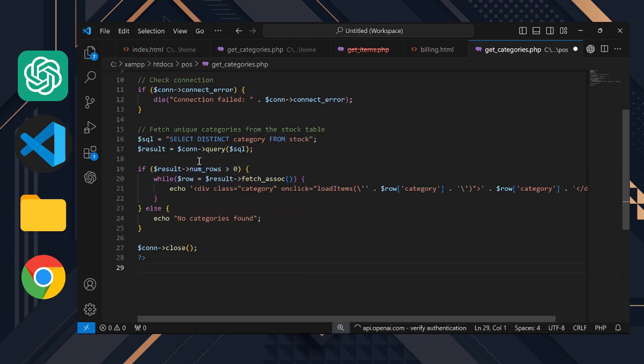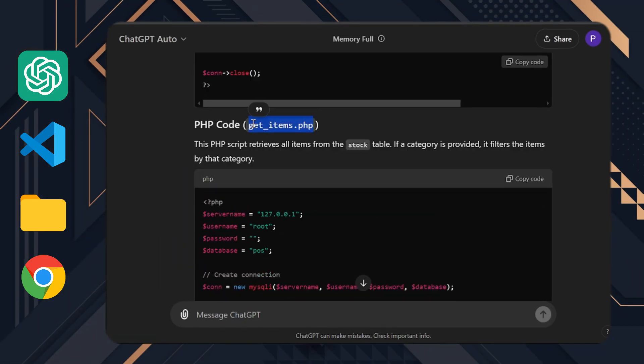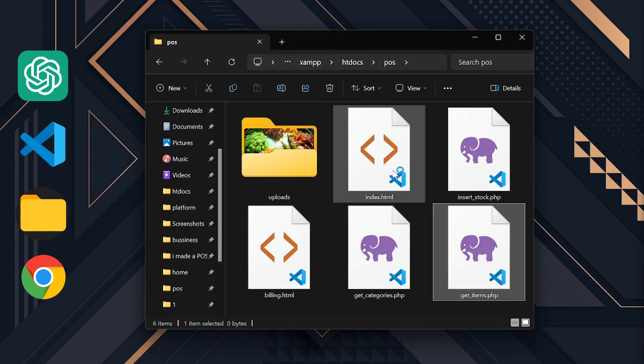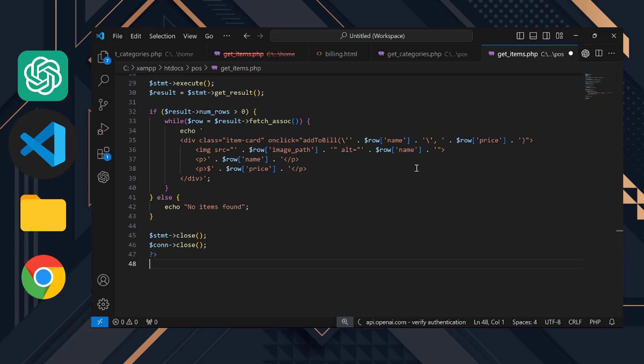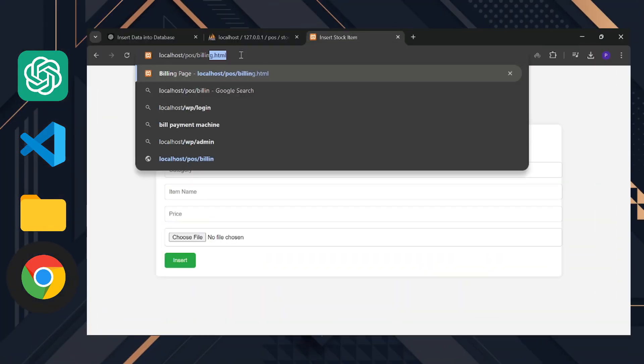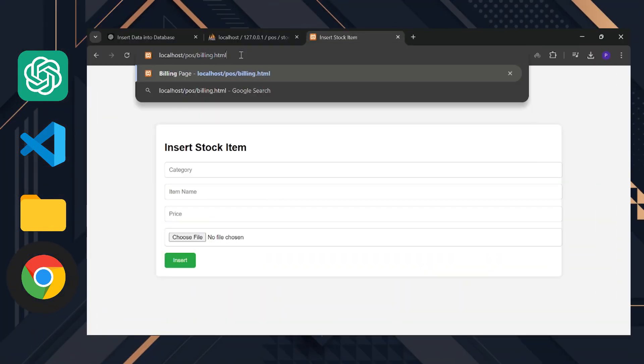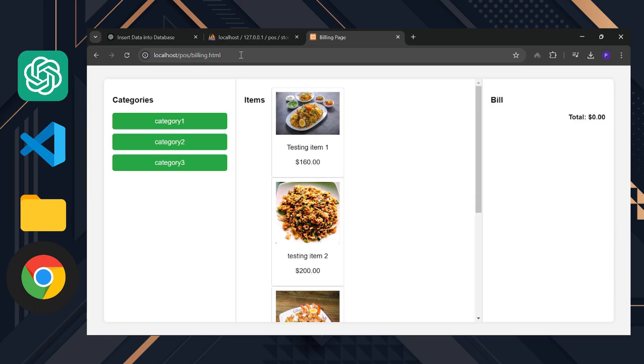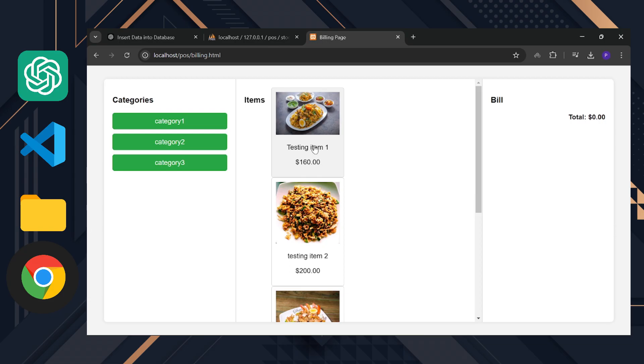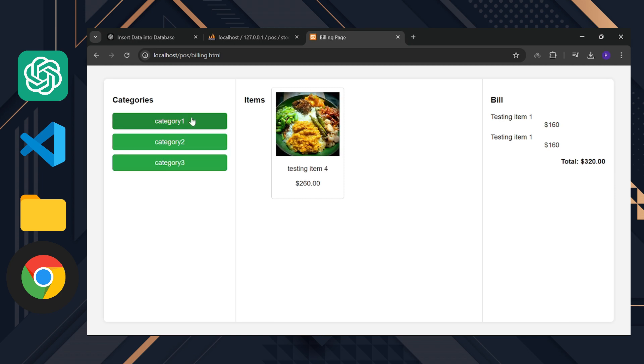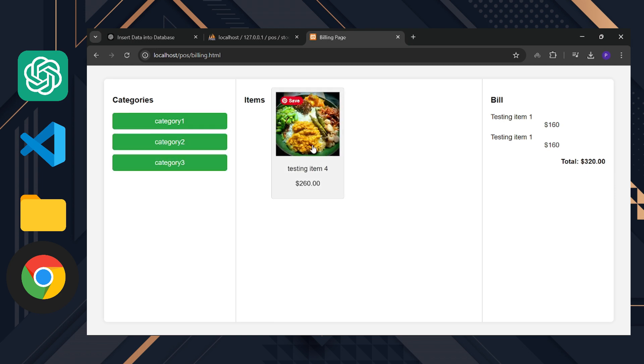After preparing these files, we can check our billing page. Go to localhost slash POS slash billing.html. Our items appear in the middle and the categories are on the left. Click on an item and you'll see it adding to the bill. Now let's click on a category. It looks like it's working fine, but it's not complete yet. We still need a checkout button to print the bill. Let's add that next.